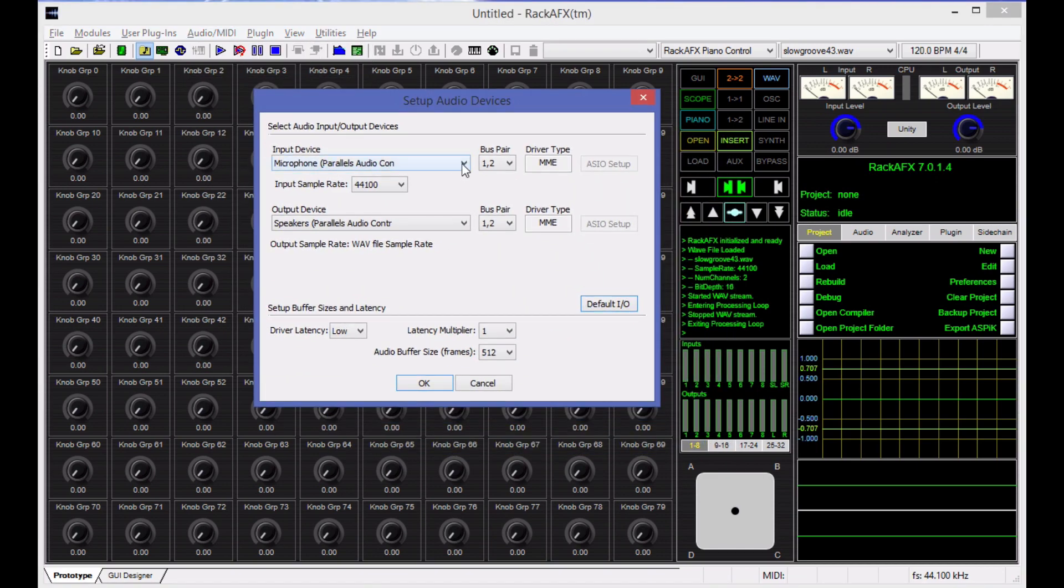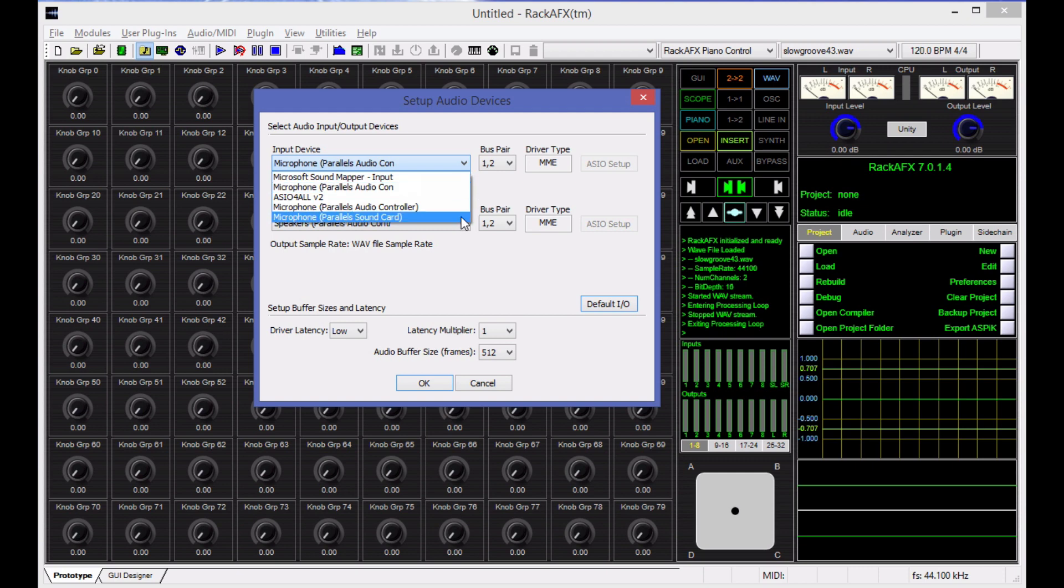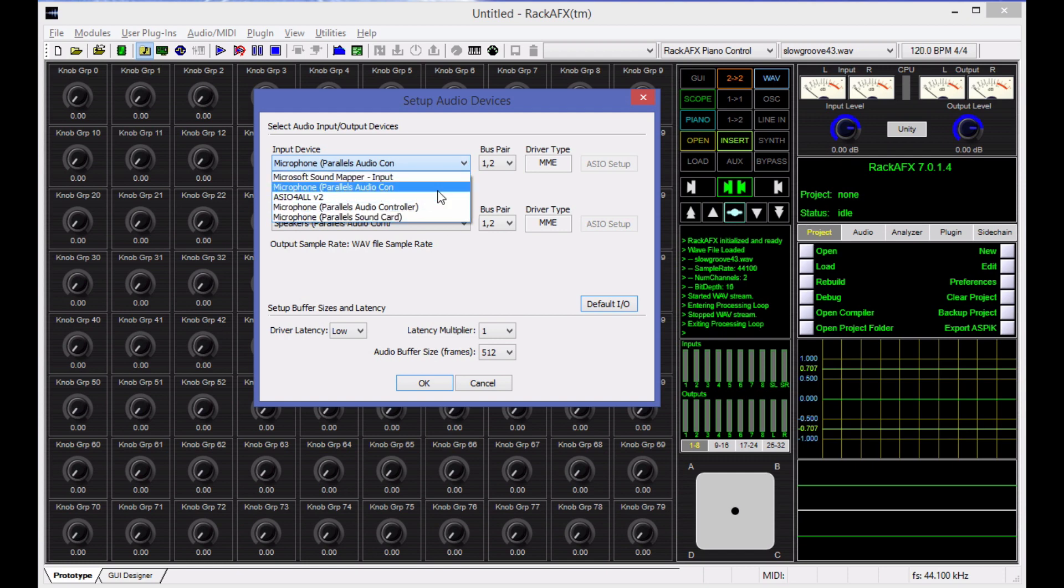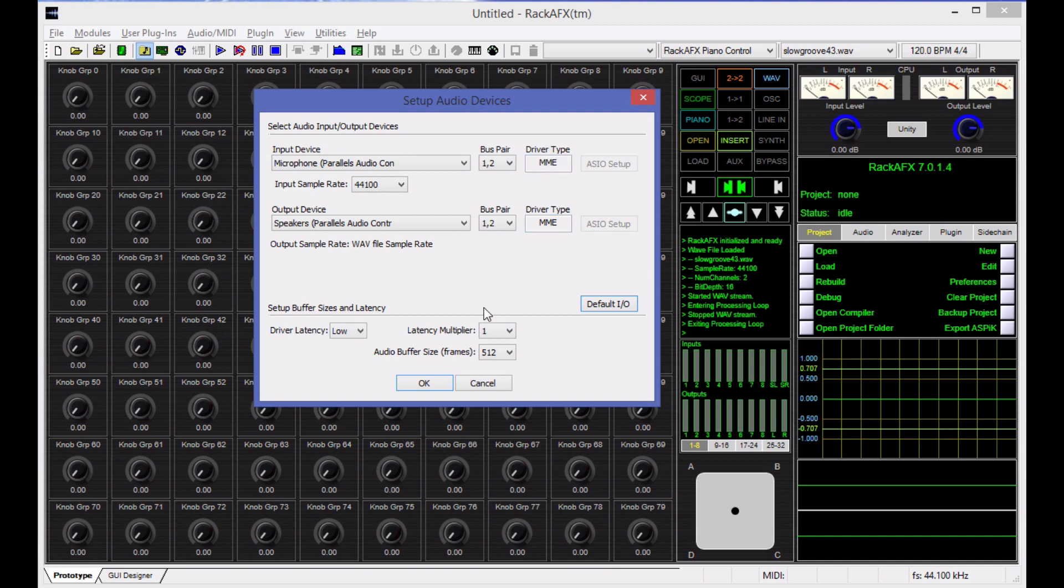So when you do this, it will pull up and it will give you a list of all the drivers that are on your system. The driver type here is important because Rack AFX does duplex operation. You will need to have the input and output device be the same driver type. So when you select your devices over here, in a lot of cases, you may have five of the exact same named driver with just a different driver type here. Make sure you set those up correctly. And if you use ASIO, which I do use a lot, there's an ASIO setup panel here. You're going to want to have ASIO for your input and output as well.